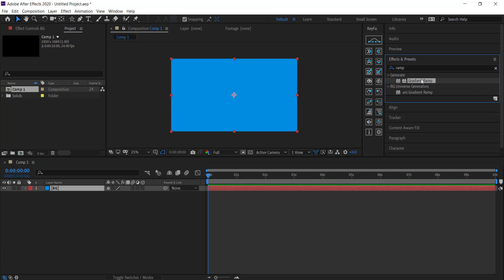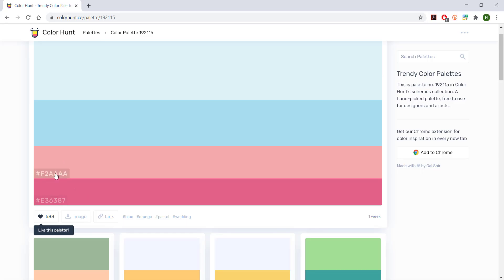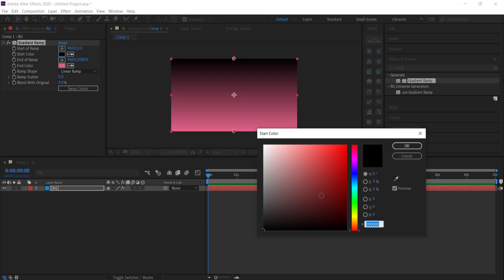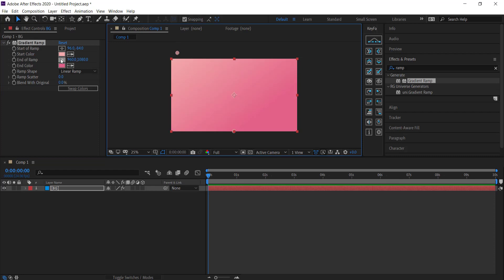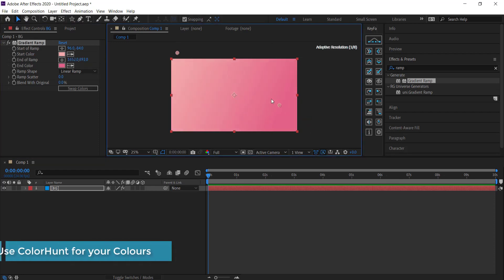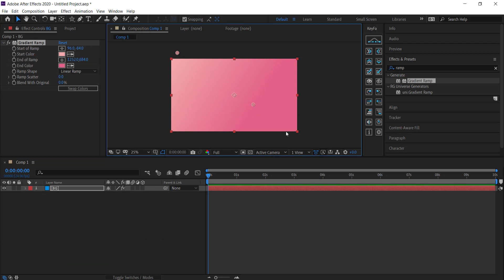Come over to Effects and Presets and run the Gradient Ramp effect on the background solid. I need to pick two colors from Color Hunt to put into the gradient ramp. Once you've put your two colors in, you can change the start and end ramps to move where the colors begin and end. I'm happy with how it looks so I'll leave it.